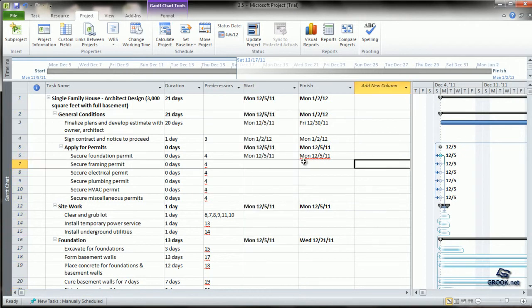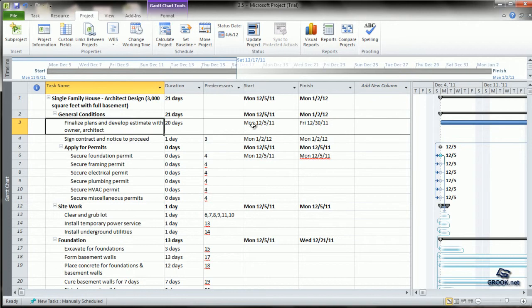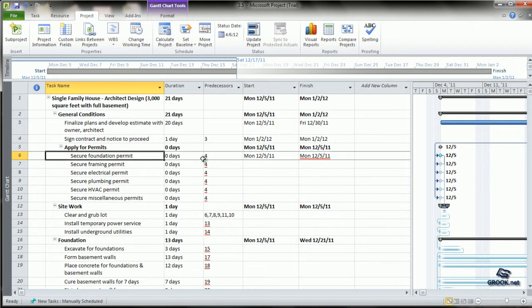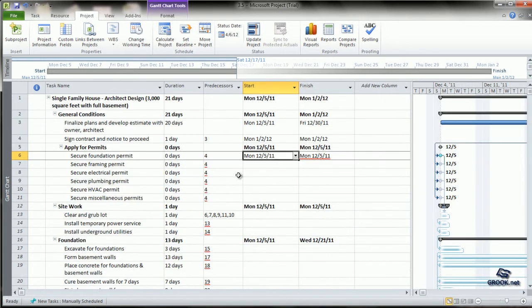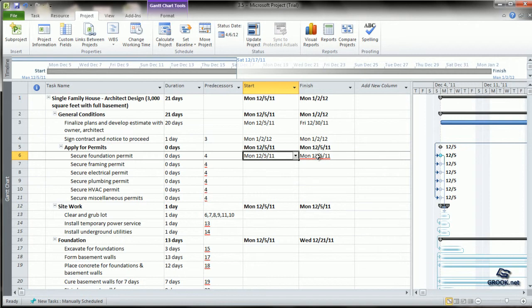Right now, the start dates for each activity are shown as the first date of project starting - the 5th of December. The finish dates are just the durations added to the start date. This is happening because we have not yet scheduled the project.